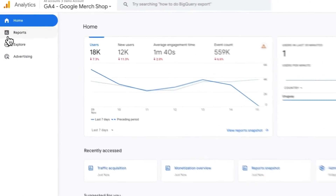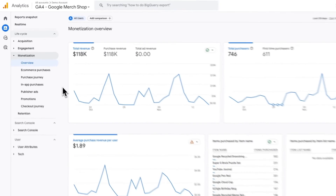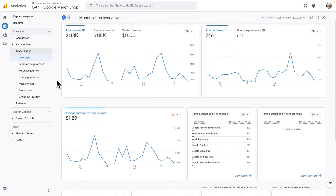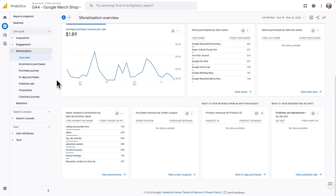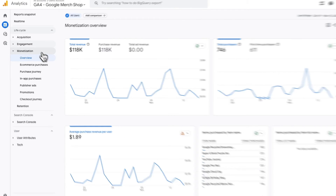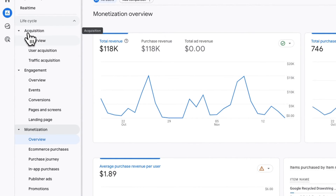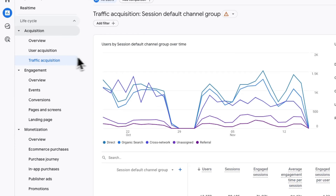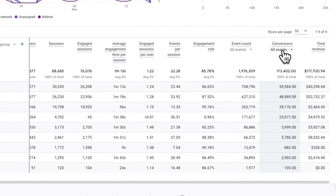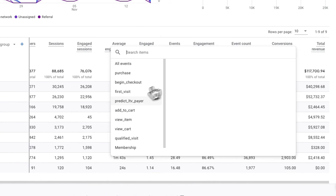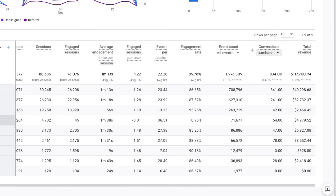Now, if you'd like to view e-commerce reports in GA4, just log into your account, then navigate to Monetization and then to Overview. Here you can see your revenue trend by day, purchases by day, purchases by item name, purchases by item list, and more. To view your sales and revenue data organized by channel, just head over to Acquisition and then to Traffic Acquisition. Then simply scroll to the right of the table to find Conversions and Total Revenue. Just click the All Events drop-down arrow under Conversions, and then click Purchase, where you're going to see the table showing the total purchases and revenue by traffic channel.